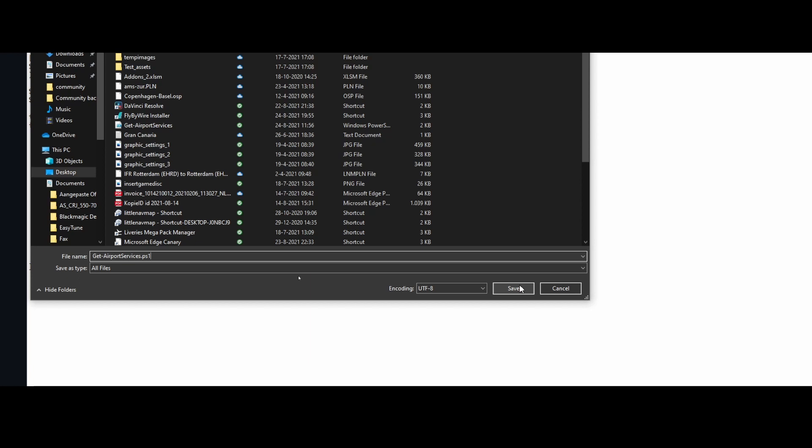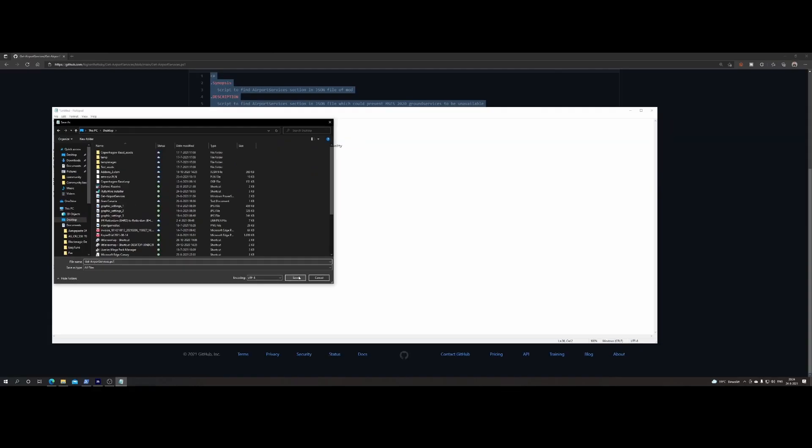Right, so an easy way to at least identify the add-ons which have the airport services are potentially causing issues. I don't say that they always cause issues, so you need to try them one by one, add them again to Flight Simulator, then restart Flight Simulator unfortunately, to see if the issue is indeed still not visible or if it's back. If it's back then you're lucky, then you found one of the add-ons which is not working correctly.